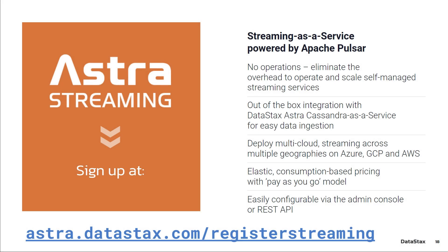If you'd like a deployment of Pulsar ready to go, you can go to astra.datastacks.com/register/streaming and get a free Pulsar instance up and running today.